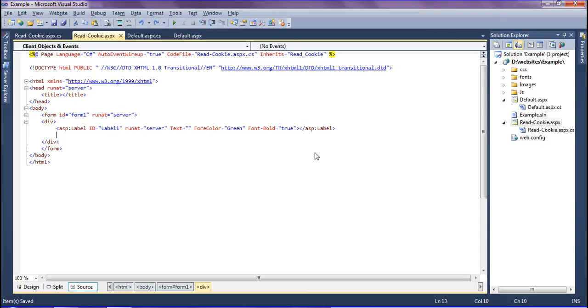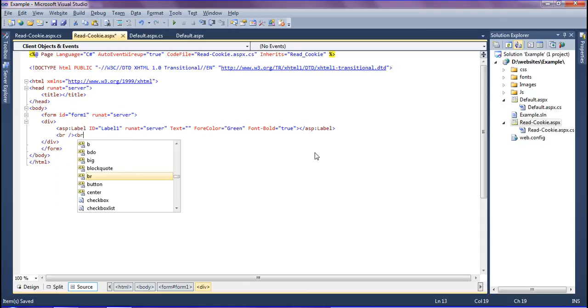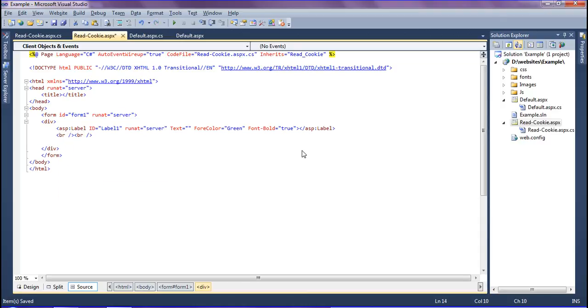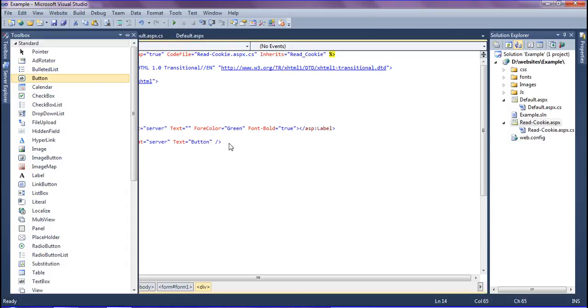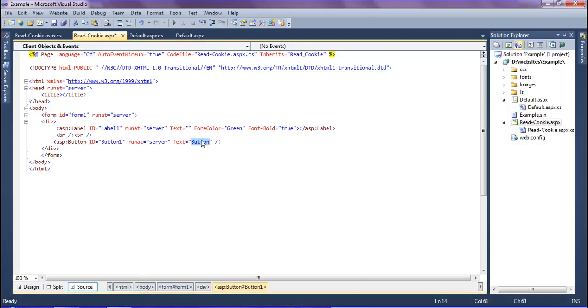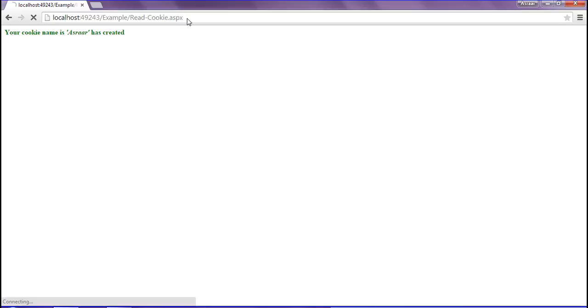I'm going to add a break tag and add the button from the toolbox, renaming it as 'delete cookie'. I'm saving it and refreshing it in my browser. Here you can see the delete cookie button.